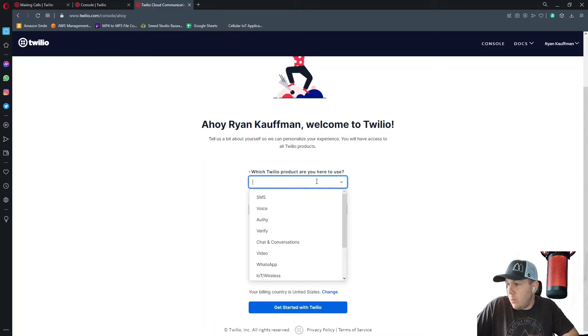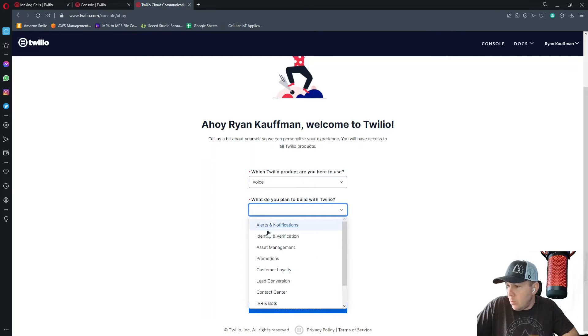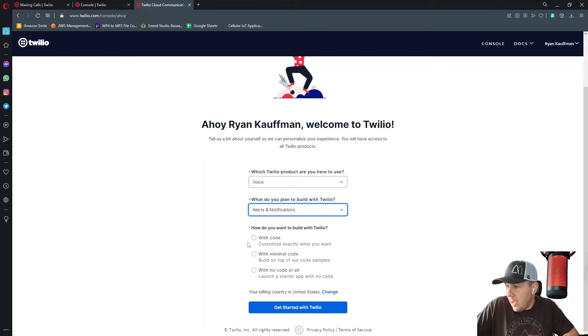For instance, which Twilio product are we going to use? We're going to click voice. What do we want to build with Twilio? We'll call alerts and notifications.